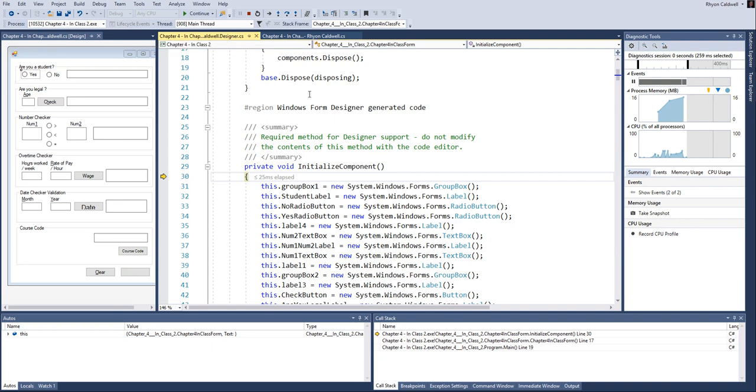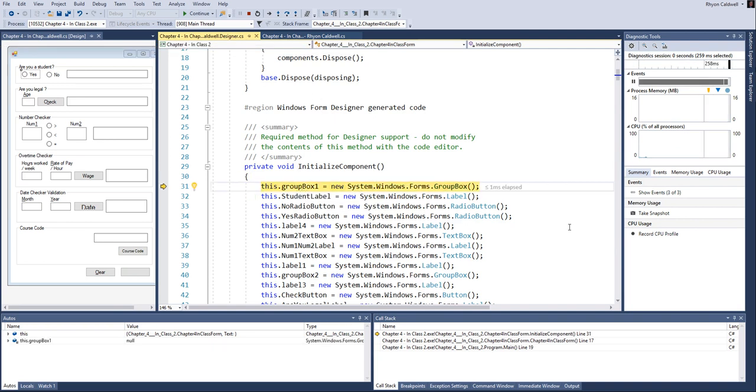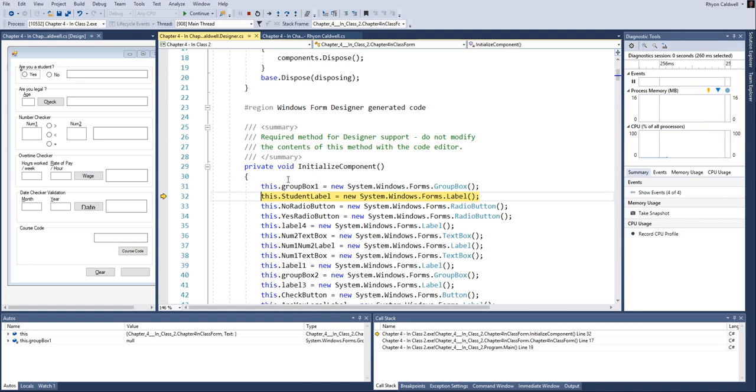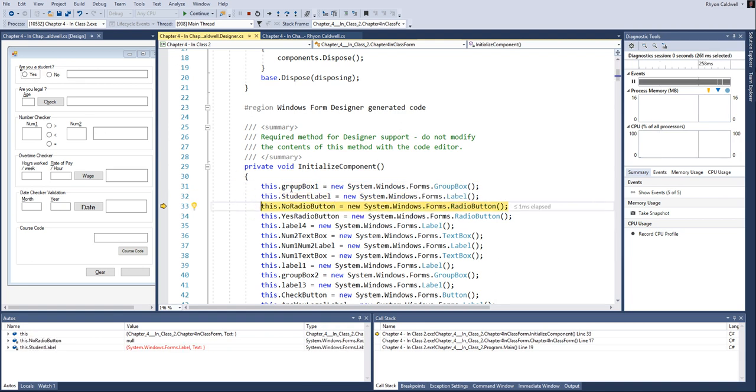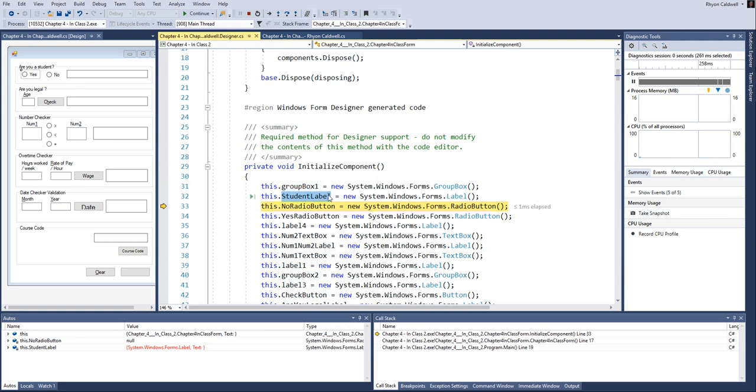So the designer file is what's used to create the form. And if you look at it at the beginning, it initializes the main components of the form. So it says here that the form has a group box. The group box is right here. It says you're a student. That's a group box control. And then it's got a student label up here. So there's a label.